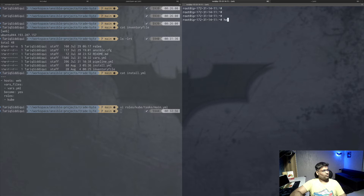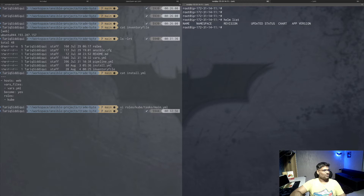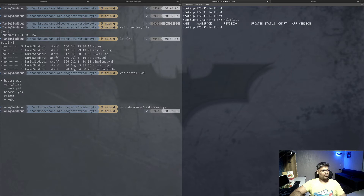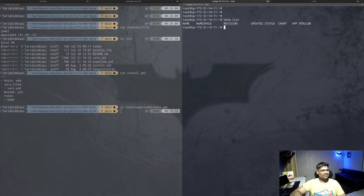If I do 'helm list', this CLI command lists any releases running on that particular server. As you can see, I don't have any release running right now. Let's try to set up a WordPress blog on this cluster. The first thing I'll do is search for a WordPress chart available in the artifact hub Helm repository.